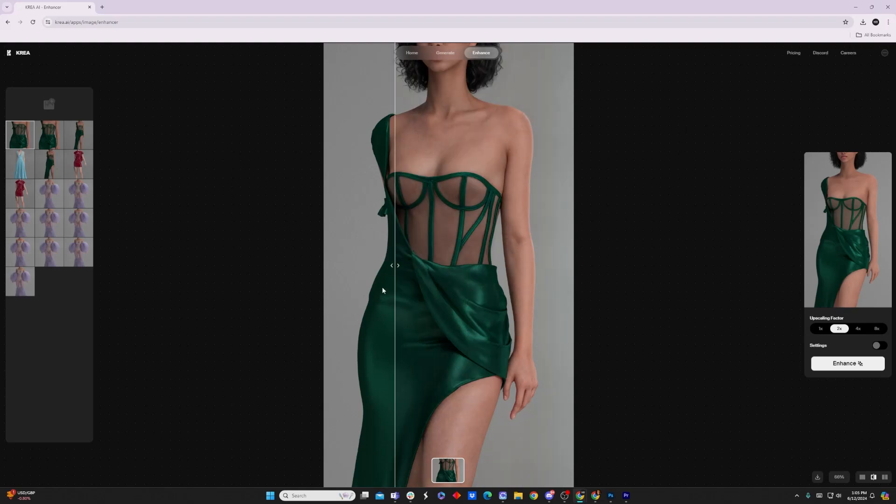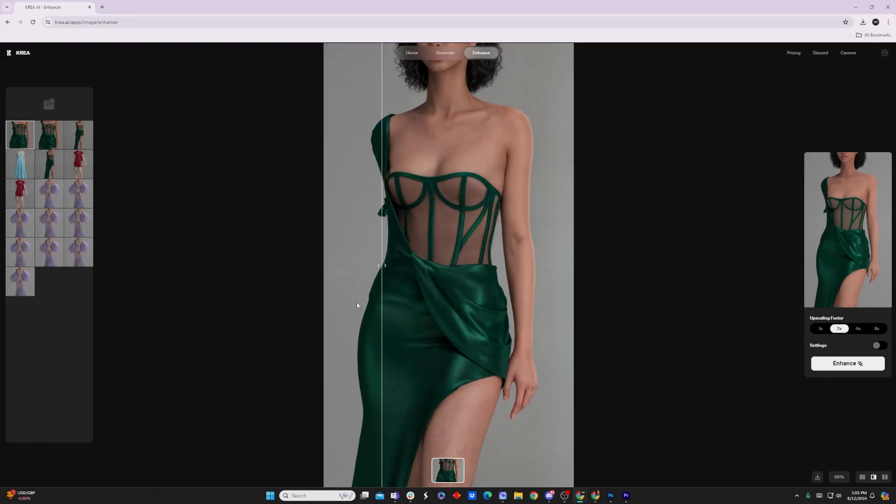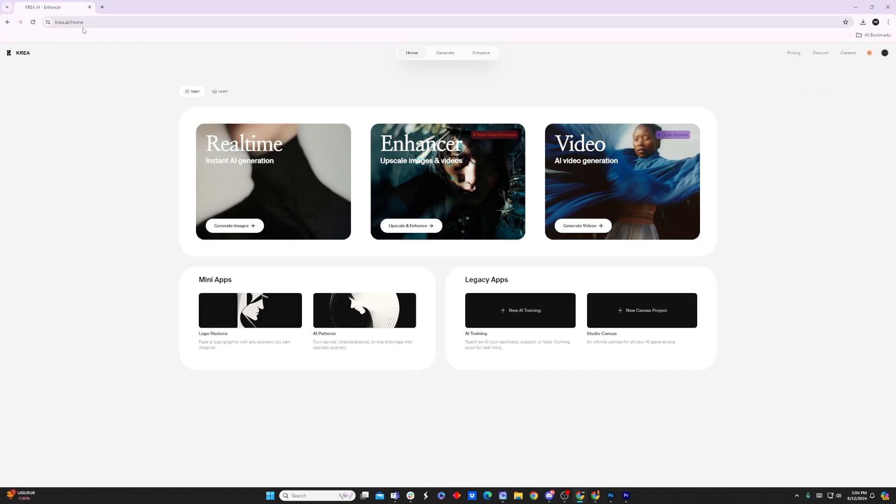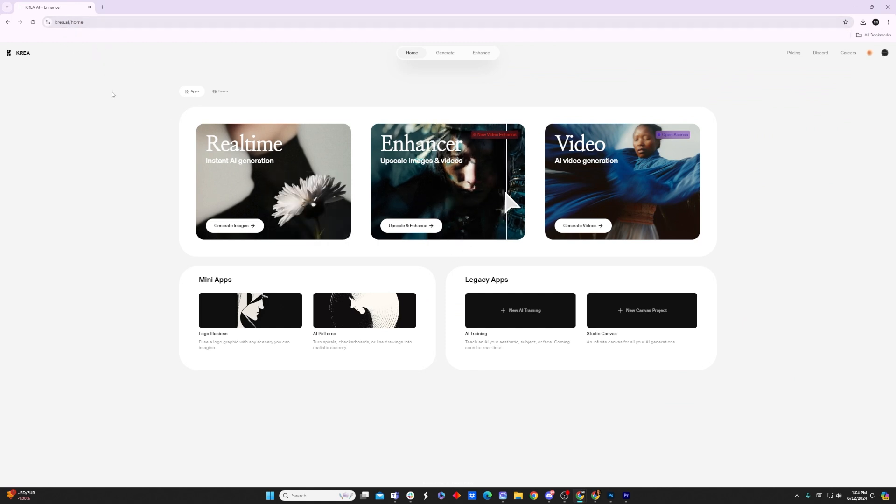Enhancing your 3D renders with AI is as simple as this. First of all, we're going to visit kreia.ai/home. I personally did like this tool a lot. There are a few other options, but this tool worked really well for me.